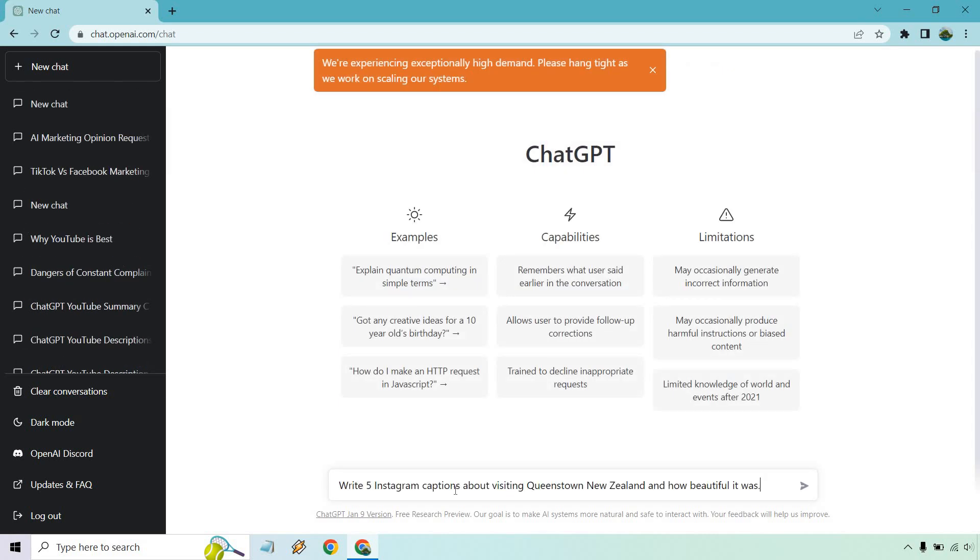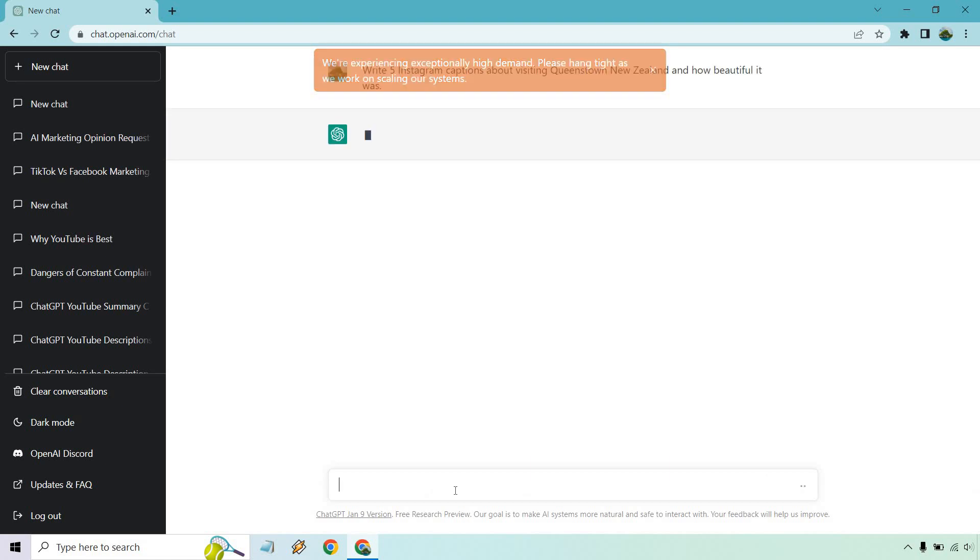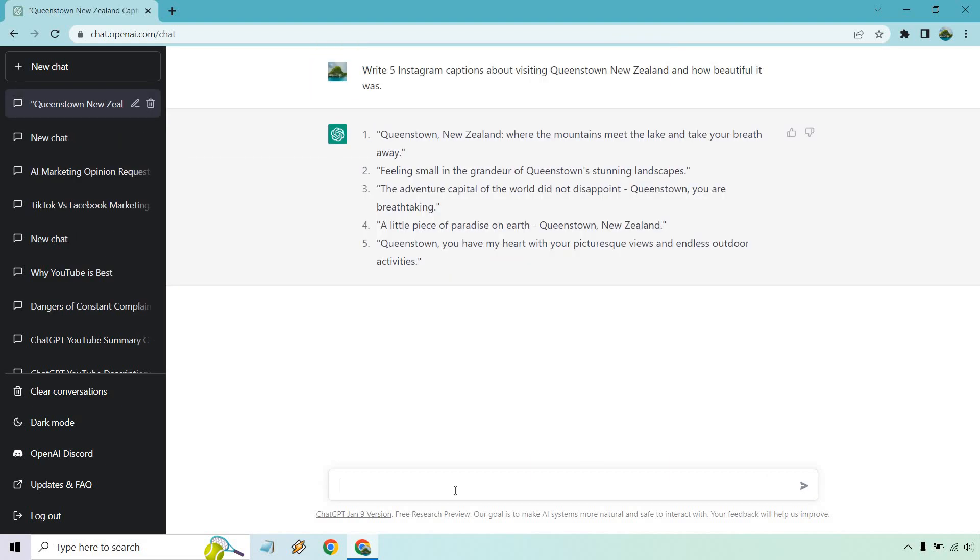Yeah, I need to reload the page. That should help. Let's see. Right, there we are. So if you're ever having trouble with ChatGPT, just try reloading the page and then going from there. I will keep these up. I'm not going to read them.